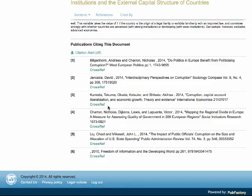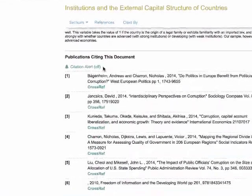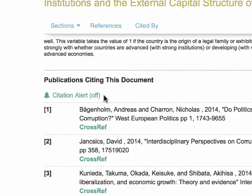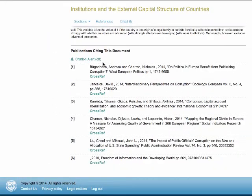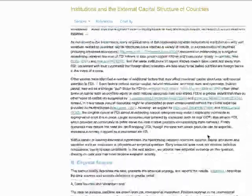The eLibrary will also allow you to set an alert to notify you when a publication is cited. To do this, you must turn on the citations alert. There are two ways to turn on this alert. One is near the citations — the citation alert is currently off. The second way is near the main navigation under the citations tab.